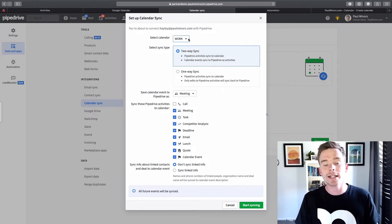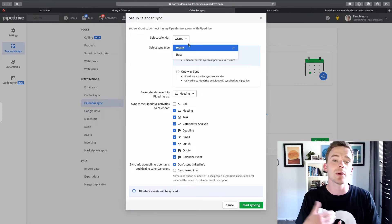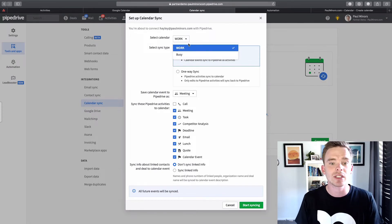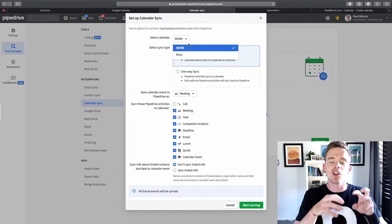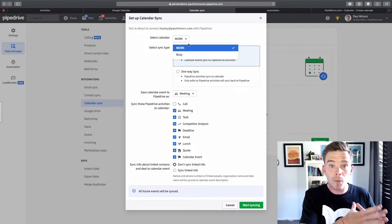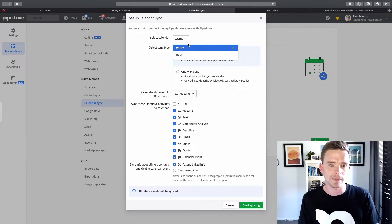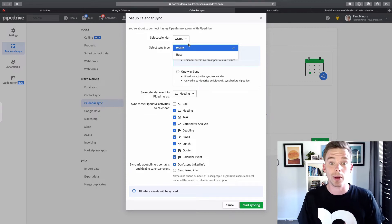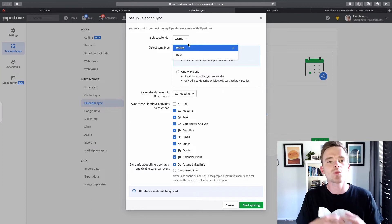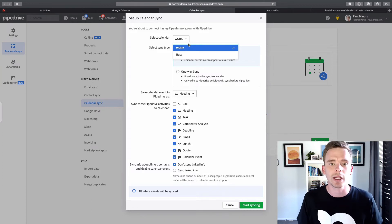That way, when I set that up, I will see that as an option here when I've connected my account. And that means only calendar entries from that category will sync over to my Pipedrive account. So that's one way that you can work around this issue a little bit. It will still mean that you have to mark off certain activities and mark them as complete.